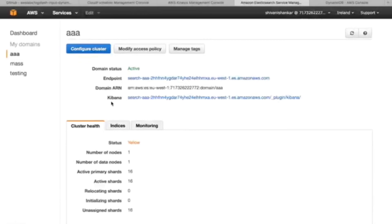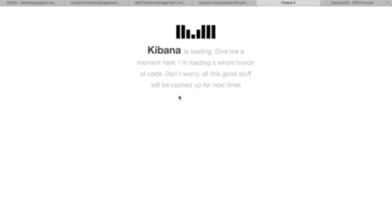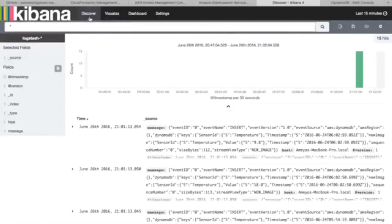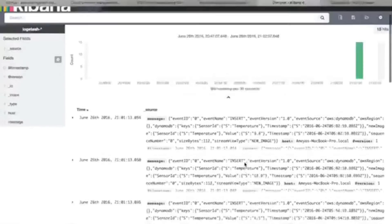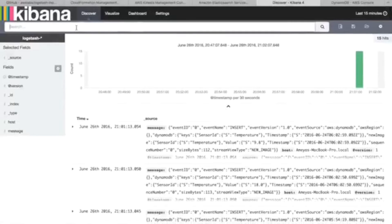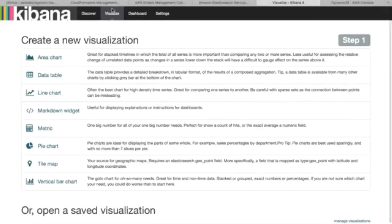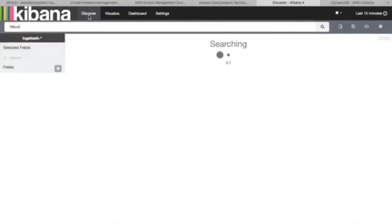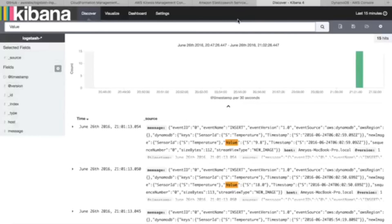This is the Kibana plugin provided by Elasticsearch, which I was talking about for visualizing your data. Just click on it and wait a minute or two. Once you click on Discover, this is the data. You can then search for anything — for example, 'value' — and all the values are displayed. You can use the Visualize section with many graph types. This is it for transferring your data from DynamoDB through Logstash to Kibana.